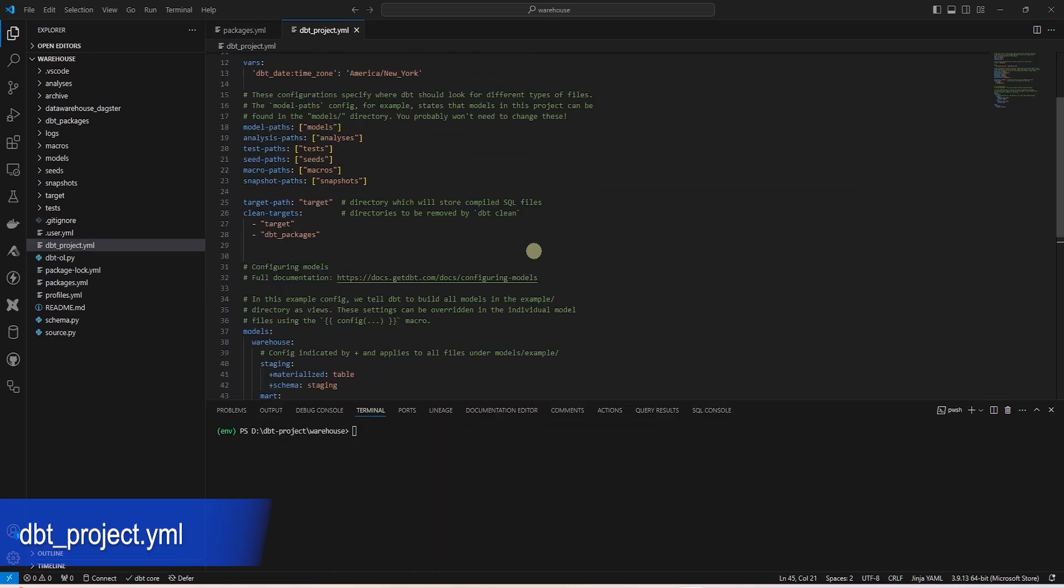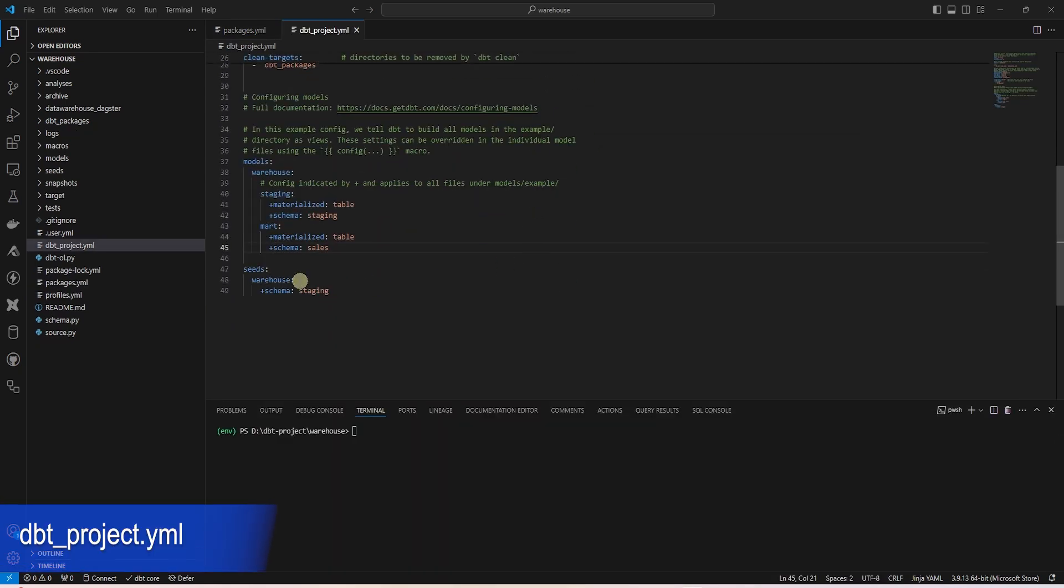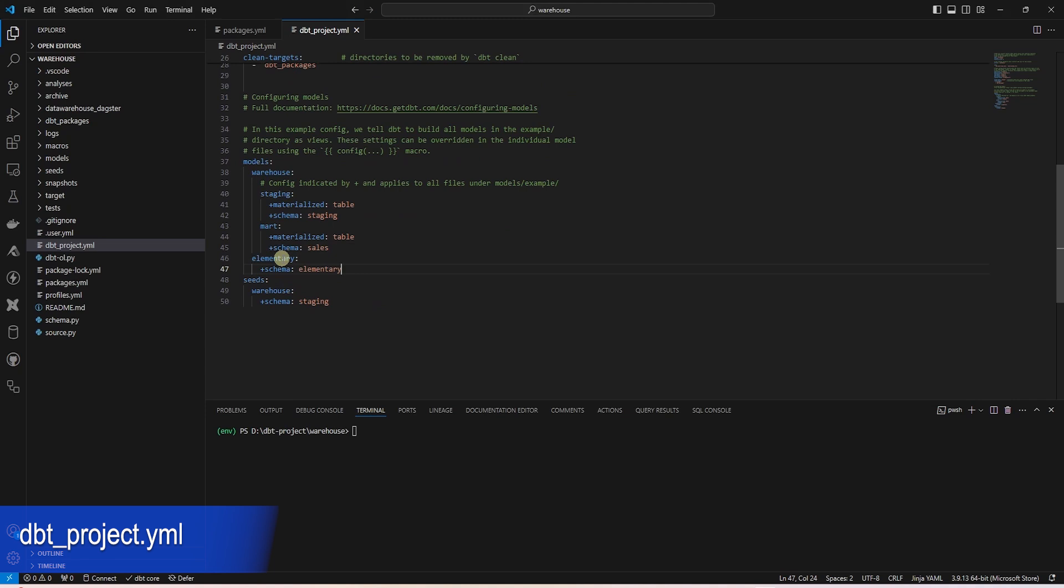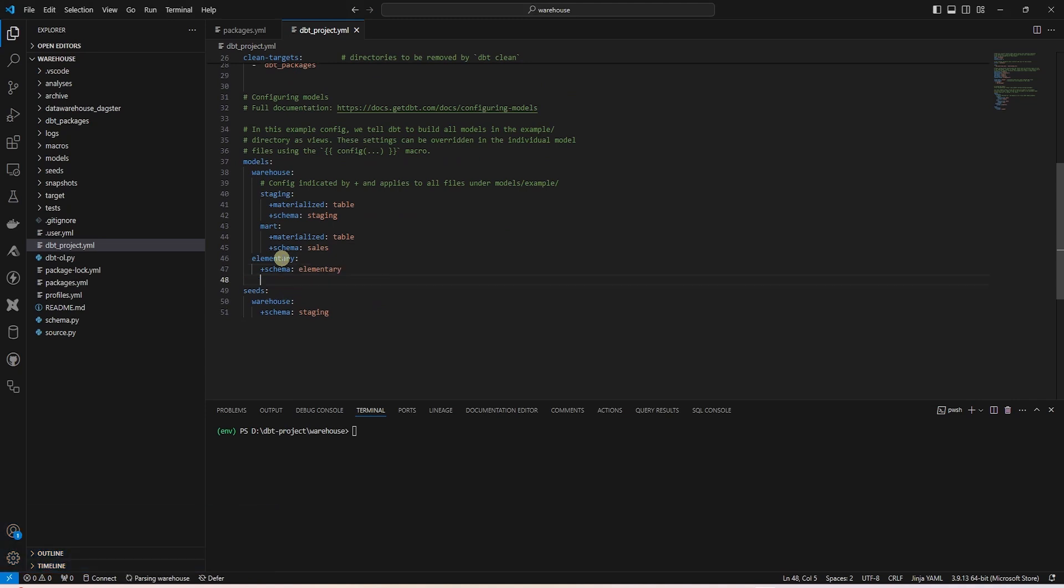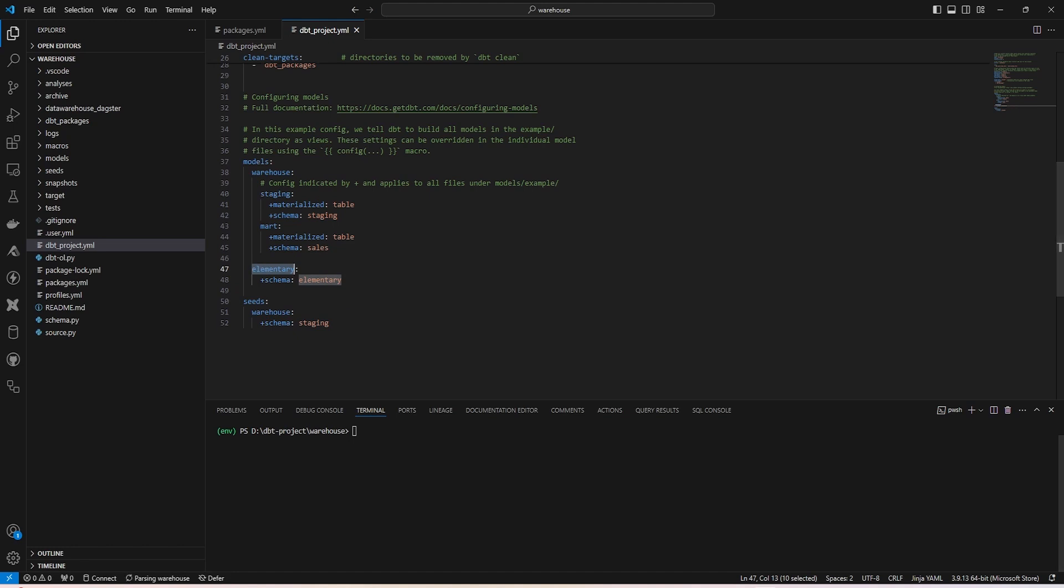We'll save the Elementary tables to a new schema called elementary. To achieve this we'll add the following code snippet to our dbt_project.yaml file. And this requires a new profile called elementary.